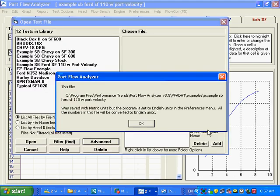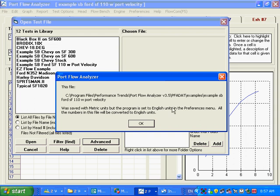You can see here, this is something we haven't gotten into, but this particular test was saved in metric units. But the program here is in English units as set in the Preferences menu. It says all the numbers from the metric file will be converted to English units.